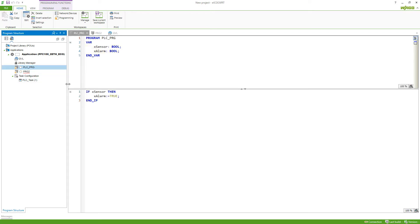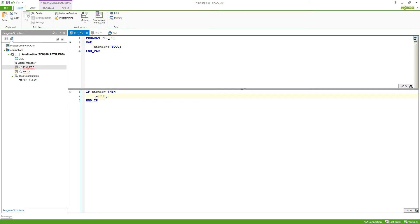So in the first program I will now instead of doing xalarm here, remove this variable. We'll call it by using the gvl.xalarm, it already asked me to put it in, and we set this to true.